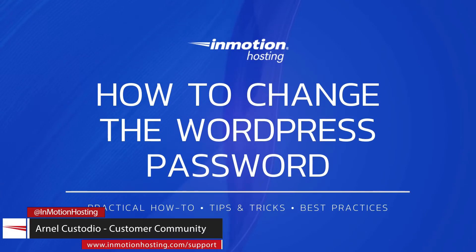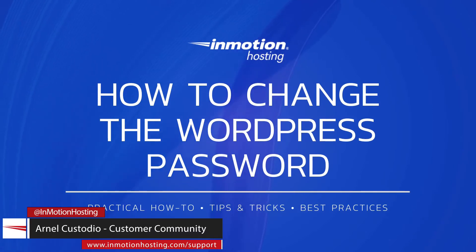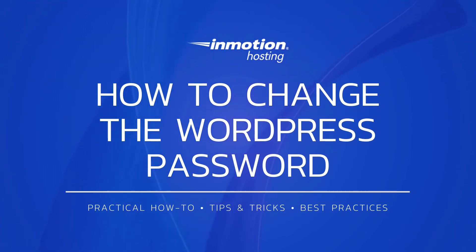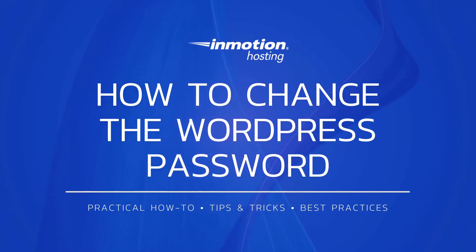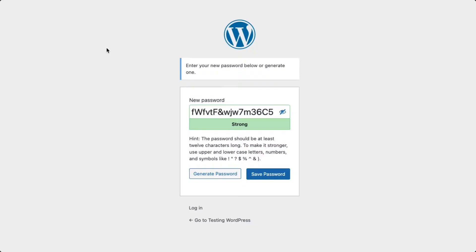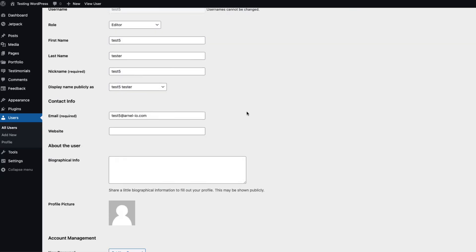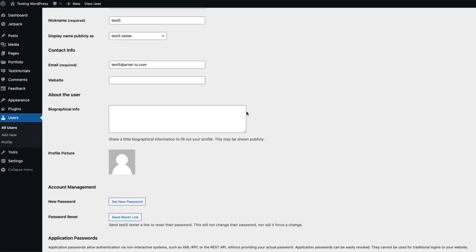Welcome to another InMotion Hosting video tutorial. My name is Arnella Custodio and today we will be showing you how to change the WordPress password. This is a common task for users who have lost passwords, for administrators requesting a password update, or for administrators who are directly editing the user password.